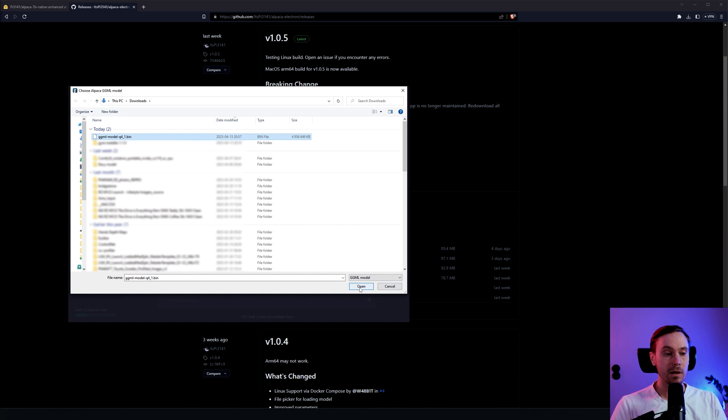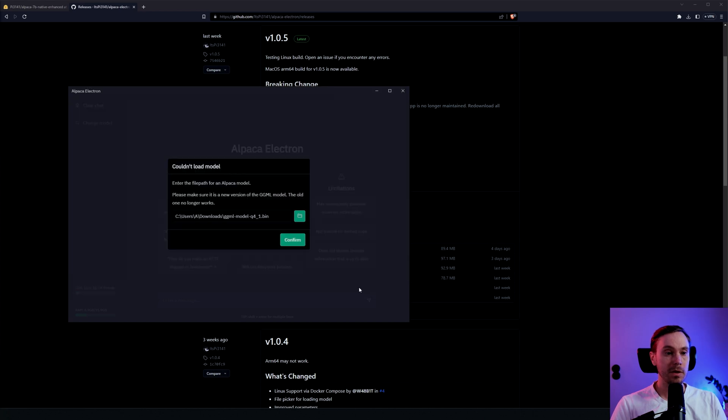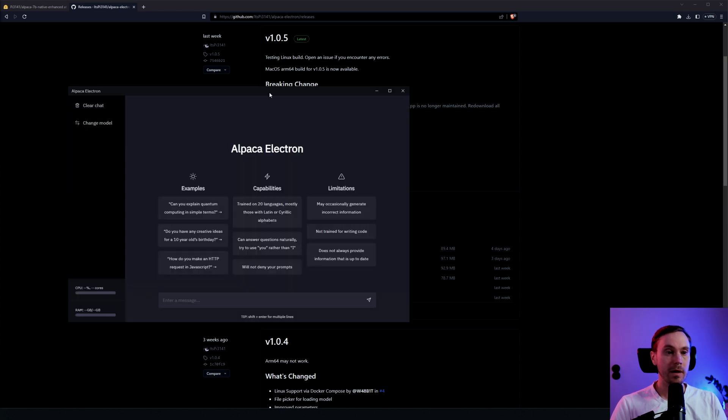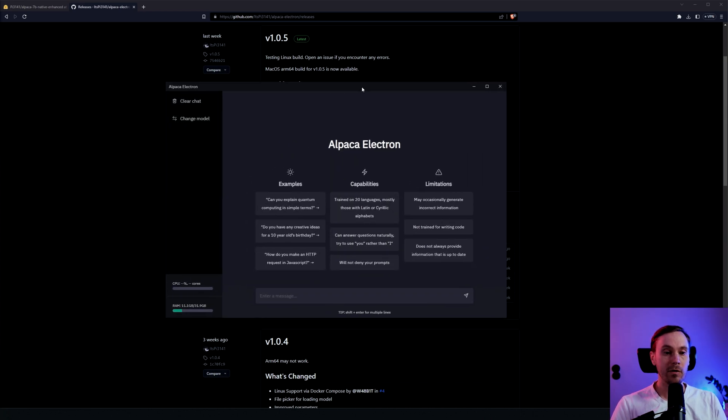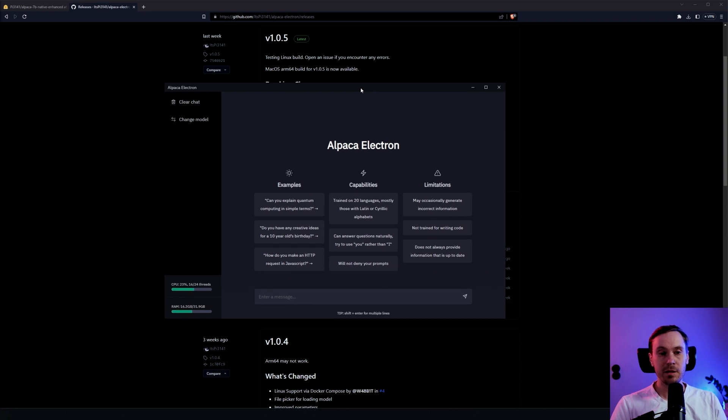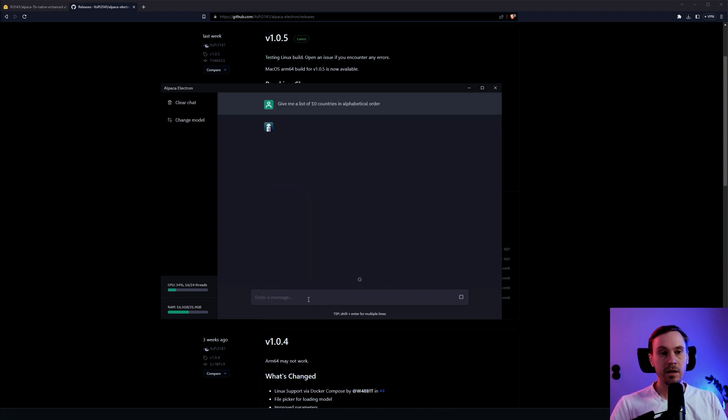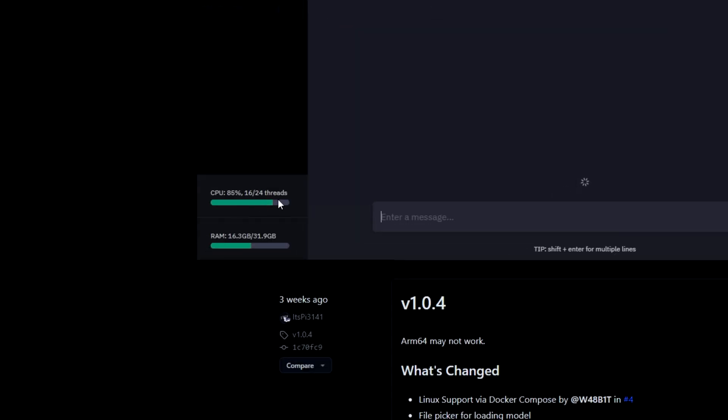So what you do is you just click this little thingamajig here and just find the bin file that we downloaded and just open that and confirm. And now you have ChatGPT, or Alpaca, inside your computer. So let's test it out. Give me a list of 10 countries in alphabetical order.